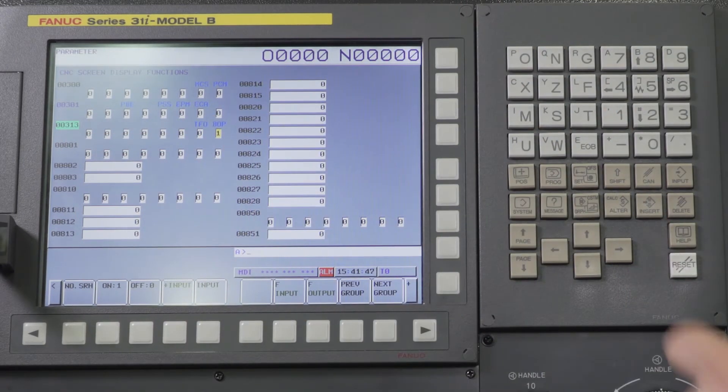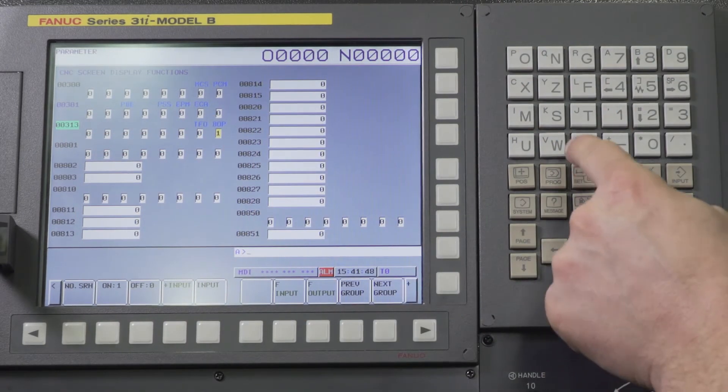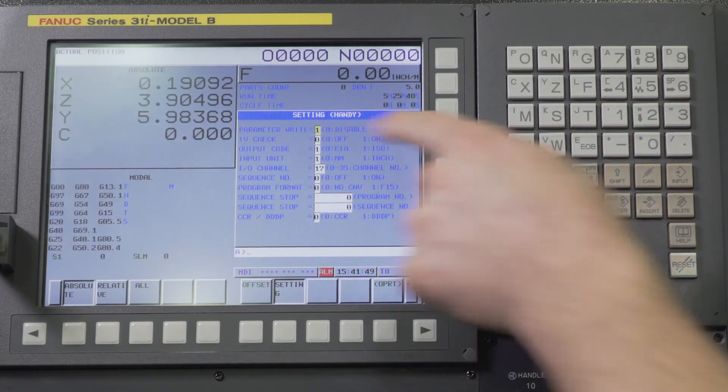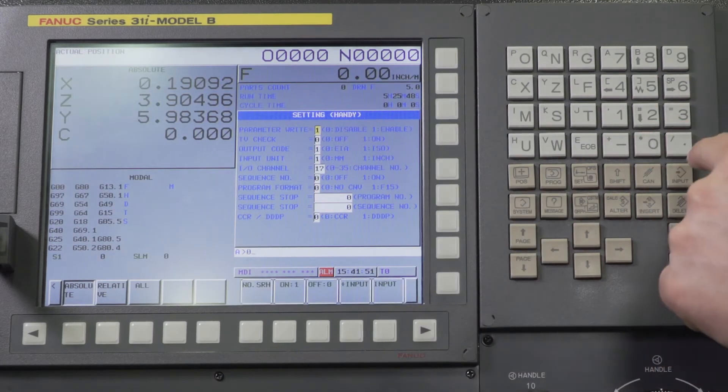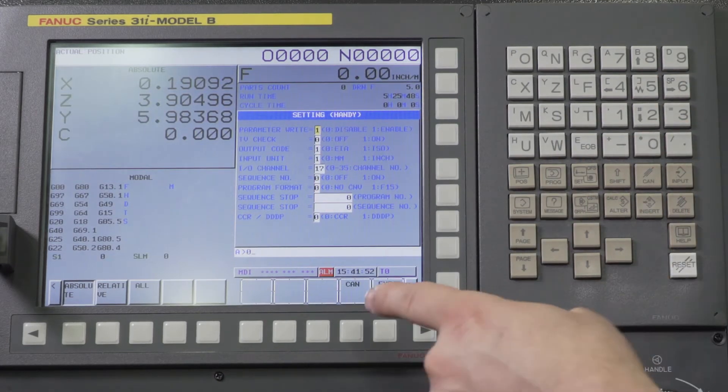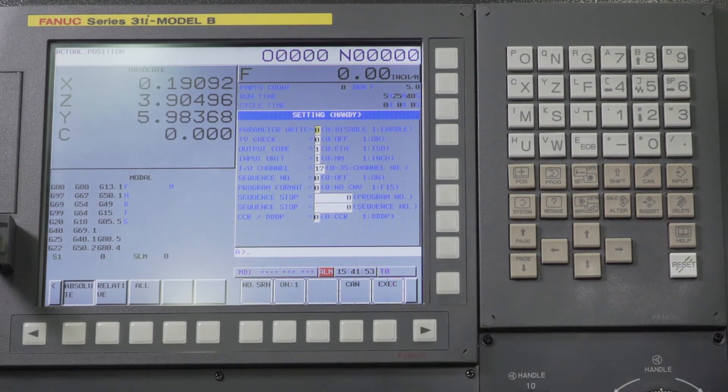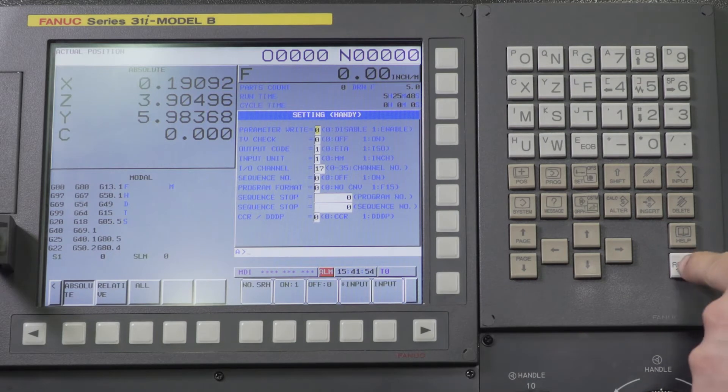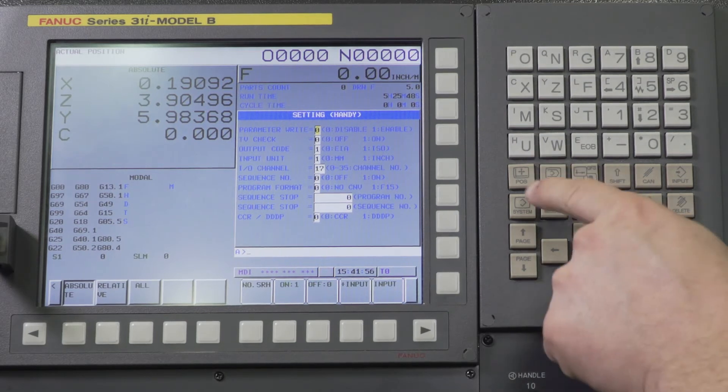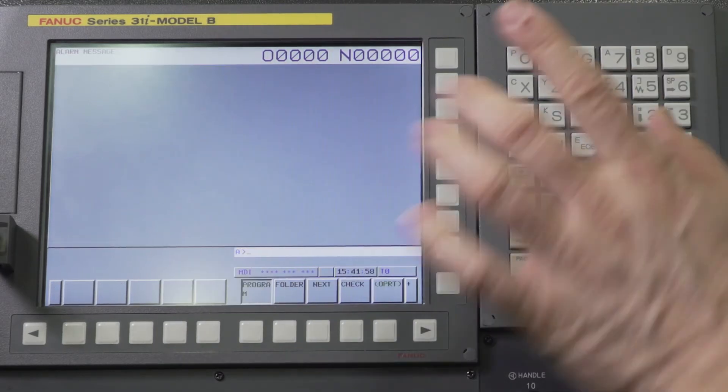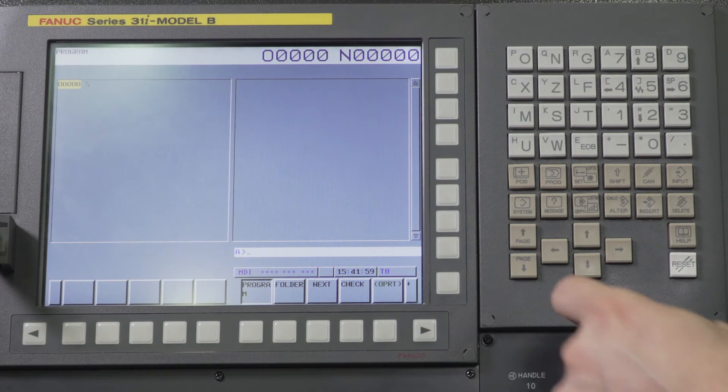Now we're all set with parameters. We can go ahead and go back to our handy screen and we can zero this out. Zero input. Execute. And we can reset our alarm. No more parameter write enable alarms. We're all set.